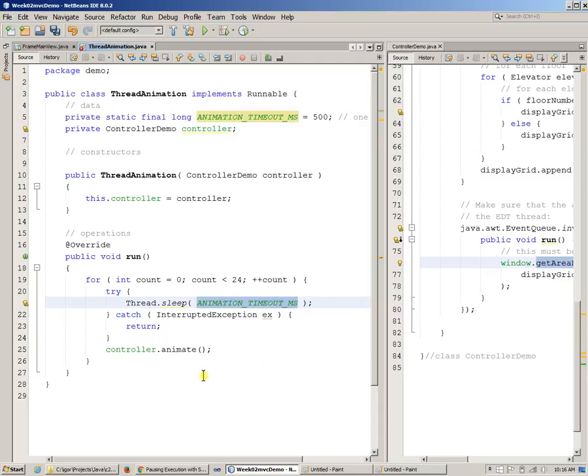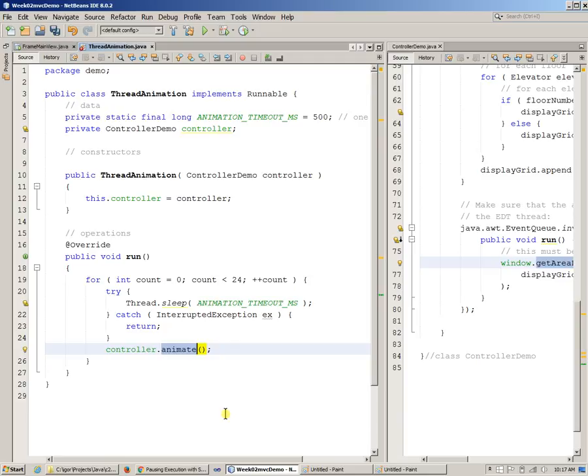And then we're going to wake up and call the animate. So this time, animate will be called like 24 times instead of just once, hopefully.